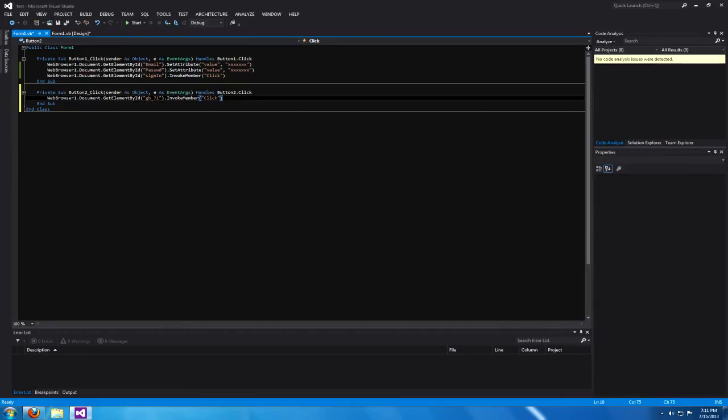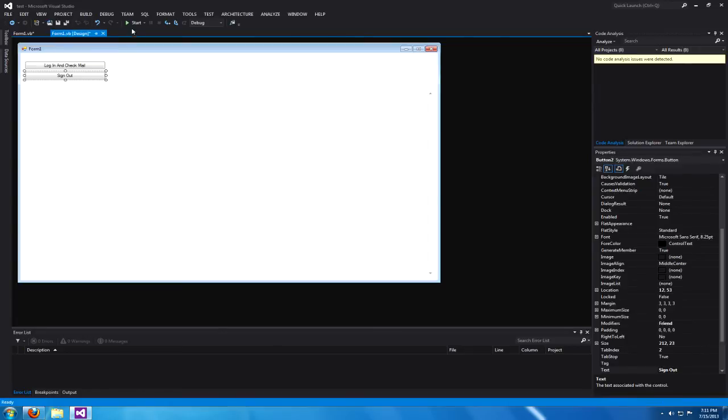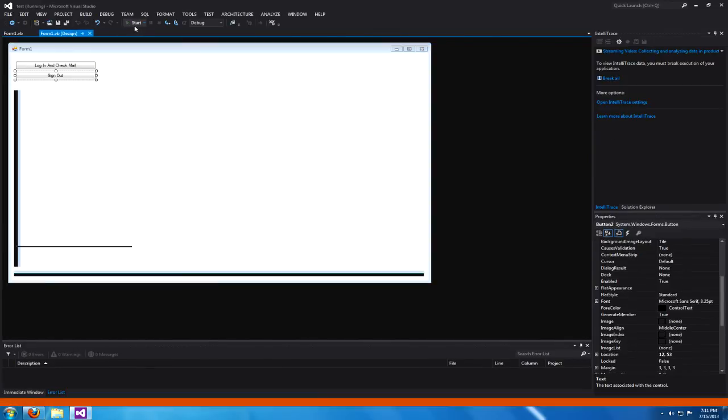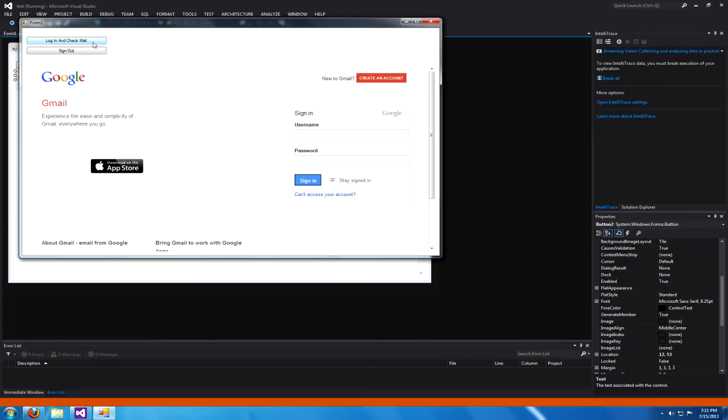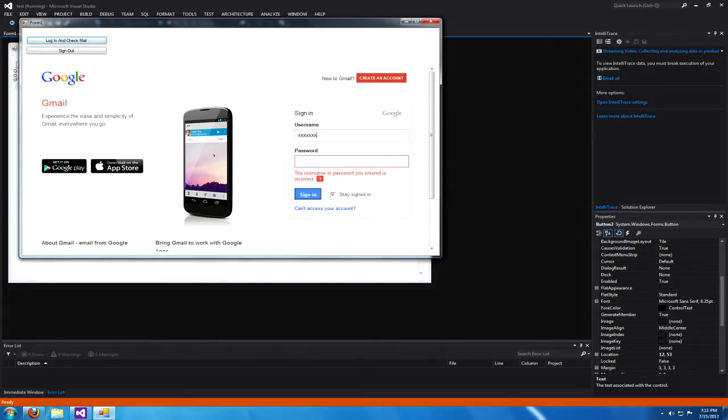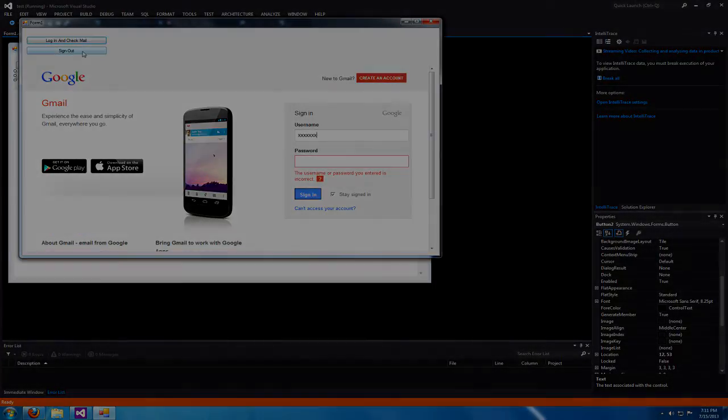Now when you click that it will log you out of your email. That's all you got to do. Just switch out the Xs that I'm using for the username and password to your own signing credentials and you will be able to log in.